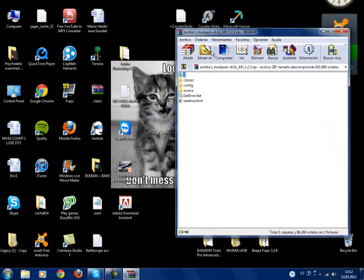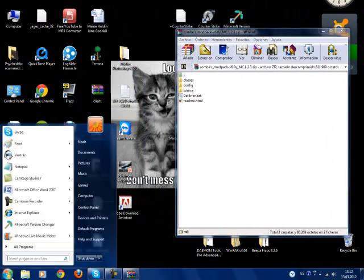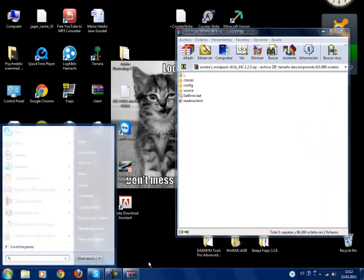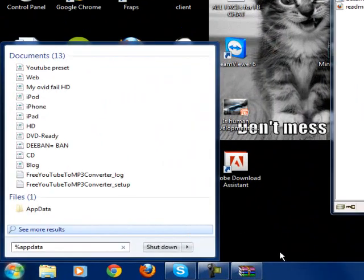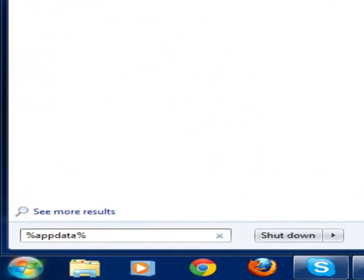Then what you want to do is go down here to the start, type percent sign, app, data, percent. I'm going to write this in the description. You're going to hit enter.